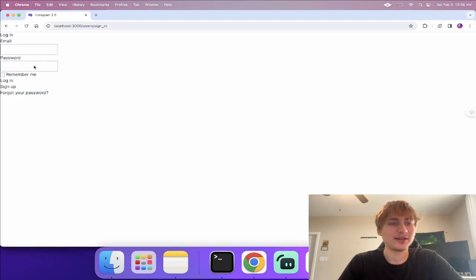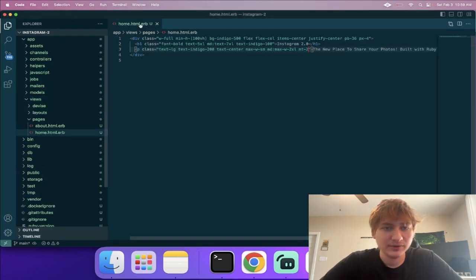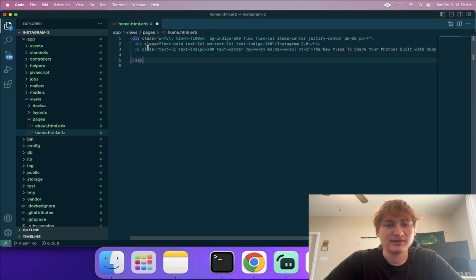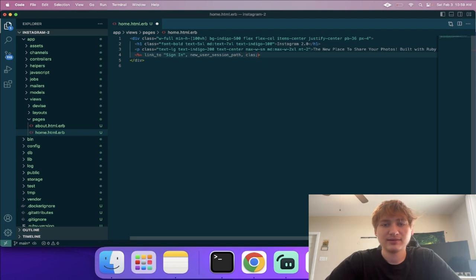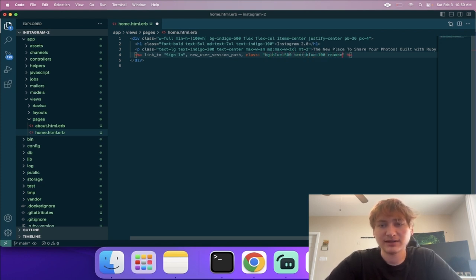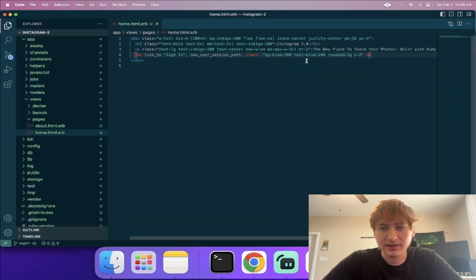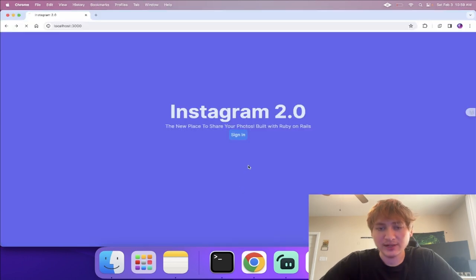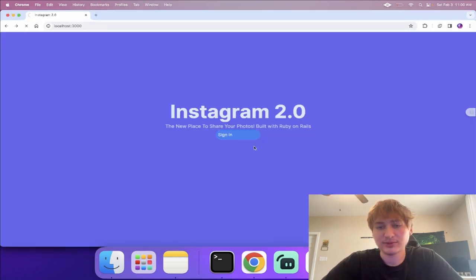I'll add a sign-in button to the home page. In the home view, right under the description, I add a link_to pointing to 'new_user_session_path', styled with Tailwind as a blue button with 'rounded-full', padding, and centered text. Adjusting the margin with 'my-4' creates some nice spacing, and clicking it navigates to the sign-in page.